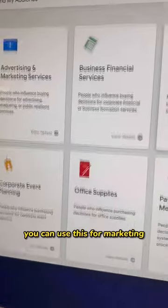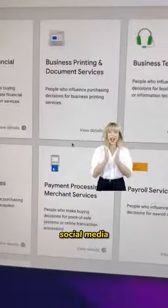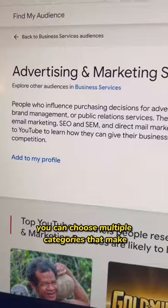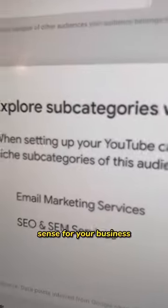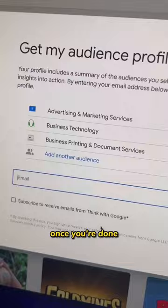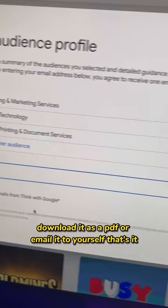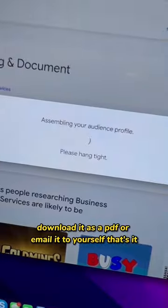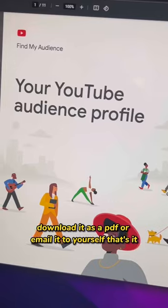You can use this for marketing, social media, your online ads. You can choose multiple categories that make sense for your business. Once you're done, download it as a PDF or email it to yourself.